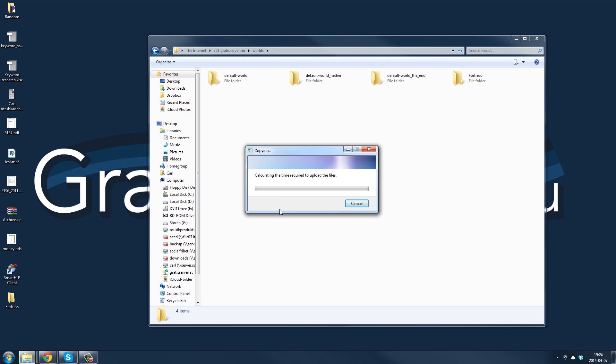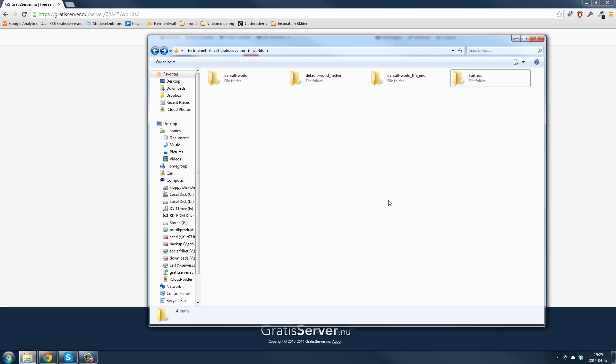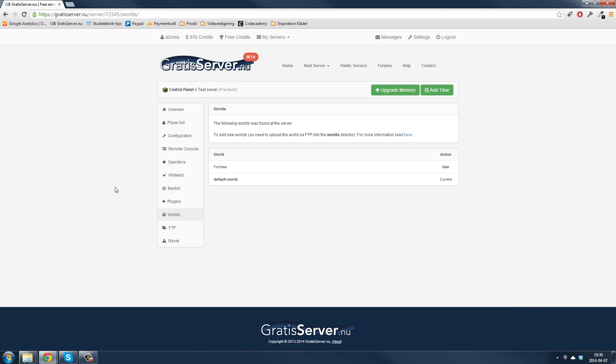And it will start uploading files. All right, I had to fast forward a bit because it took so much time, but now it's uploaded here. Then you click on worlds and then you will see the world here.